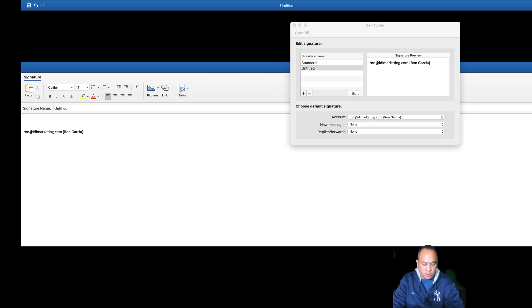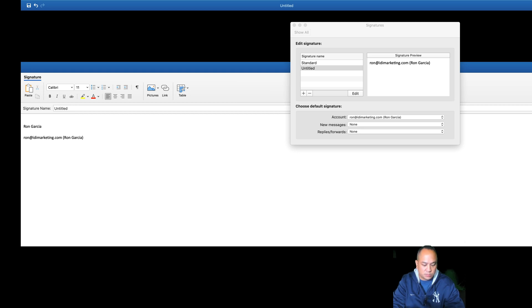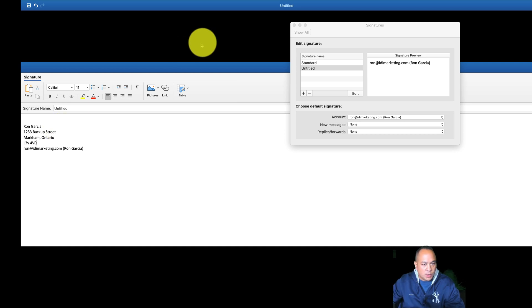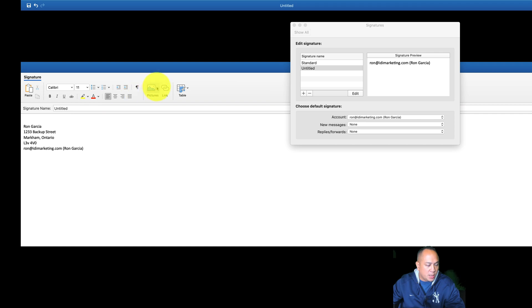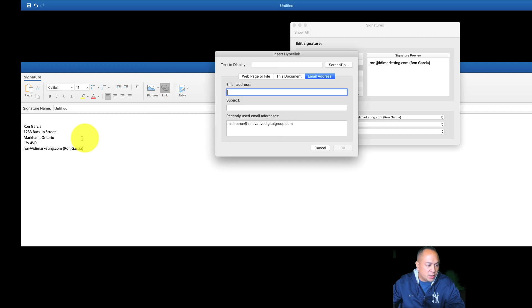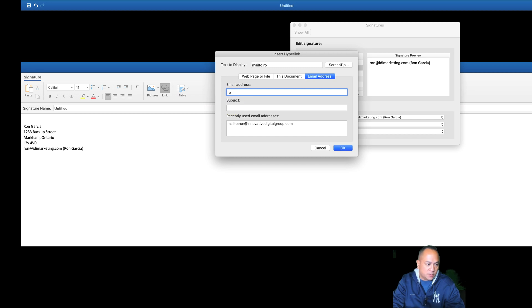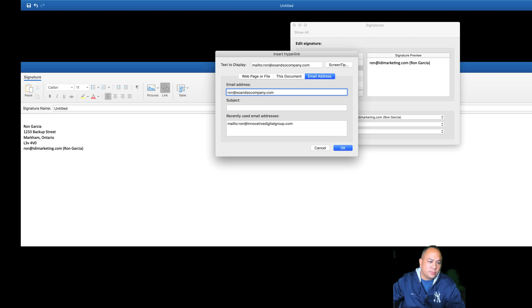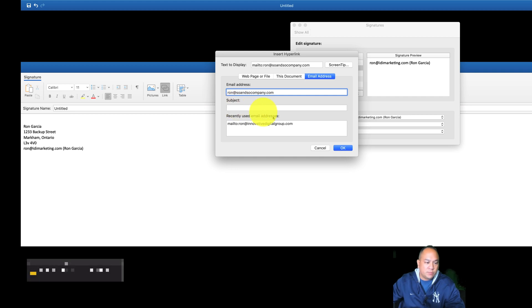So you can start putting in information, and when you create your email signature, you can add a picture. I wouldn't recommend adding a picture because that email might take a little bit longer. Links are OK, such as Ron at SoAndSoCompany.com. Click on OK.